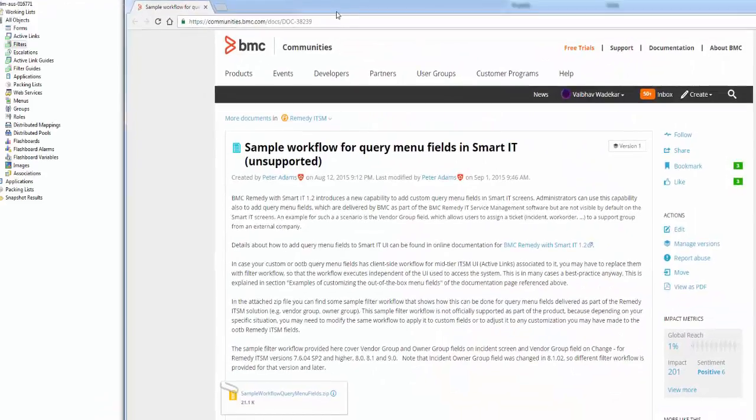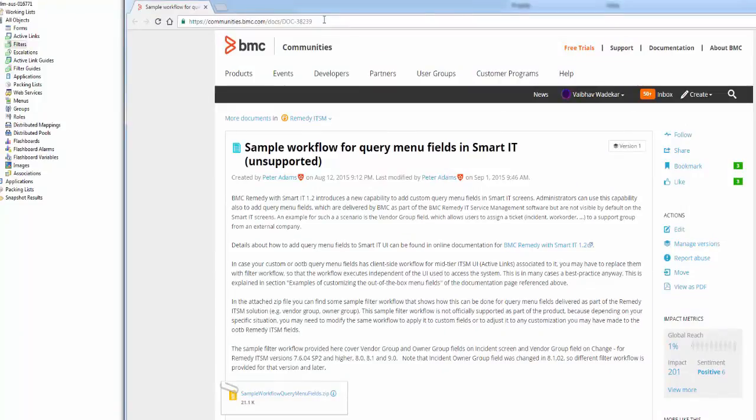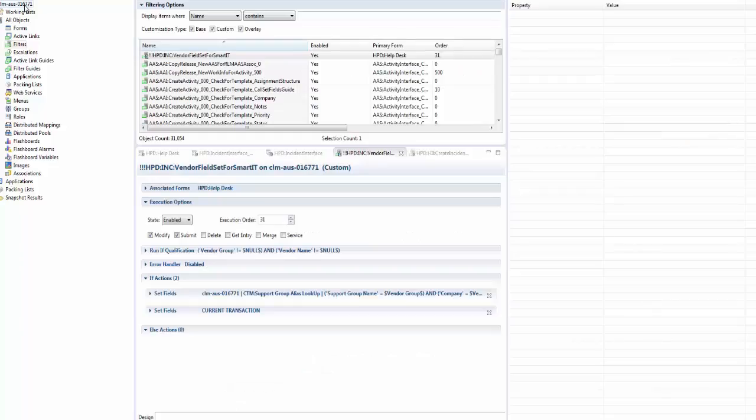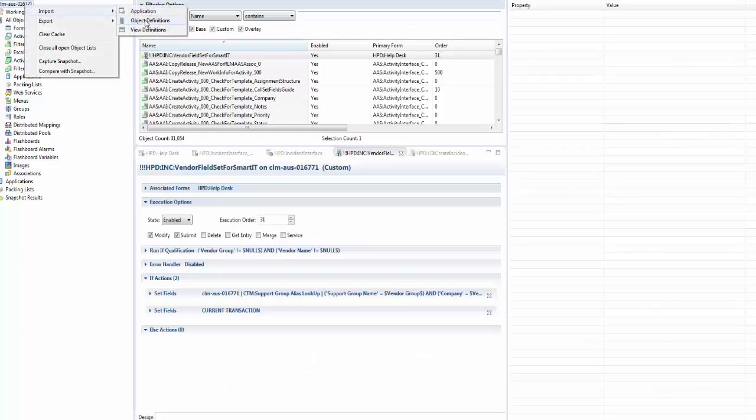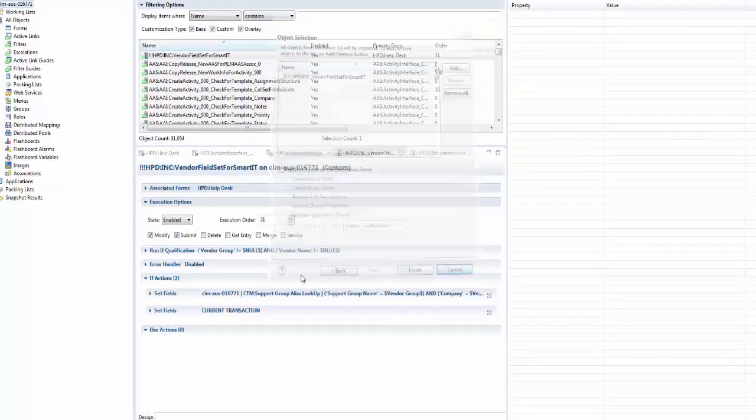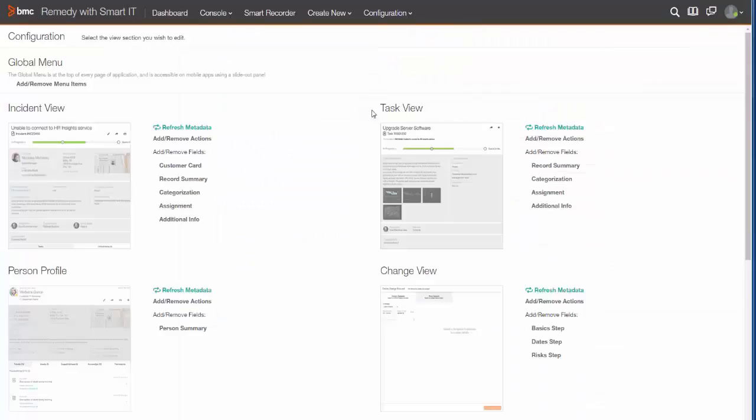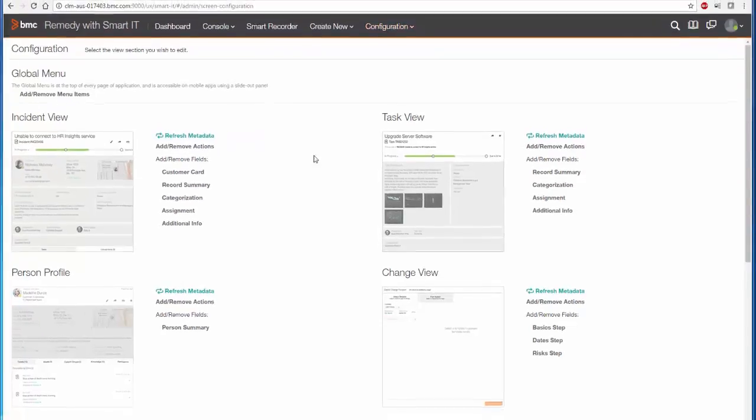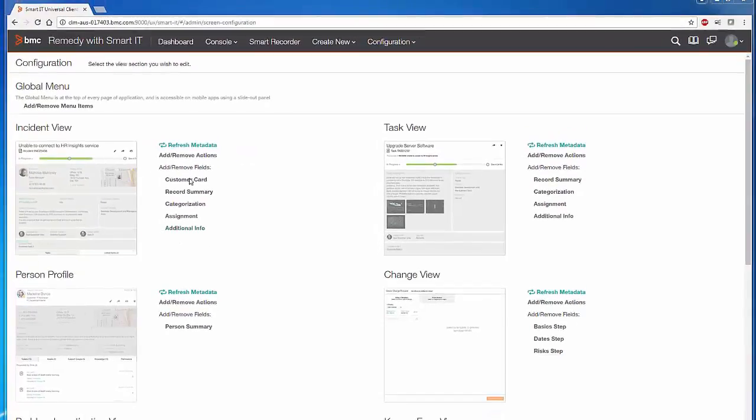So I imported the filter. I got the filter from this link. This is the filter: HPD INC Vendor Field Set for Smart within Configuration section.